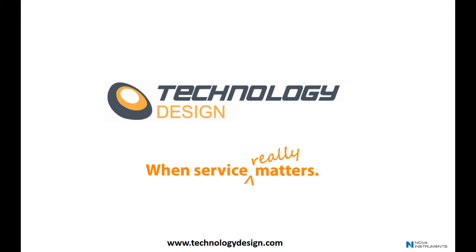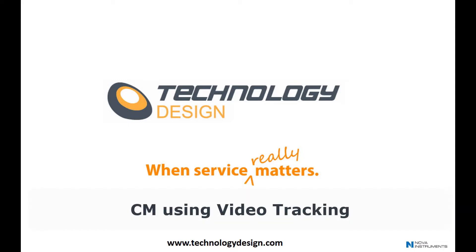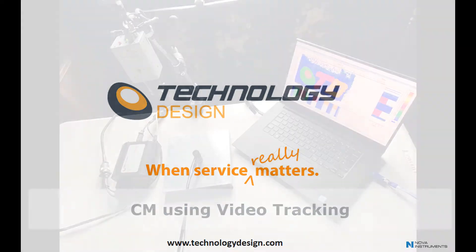Hi and welcome to Technology Design. We'd like to highlight an alternative corrosion mapping technique using a video camera to track probe position. Video tracking is an inexpensive alternative to costly XY scanners and is often easier to use on difficult access areas.